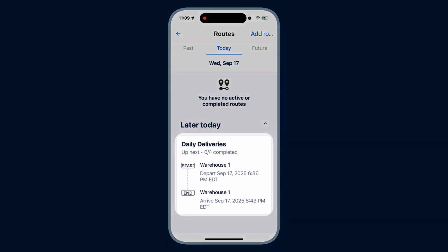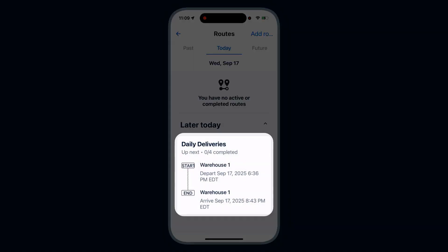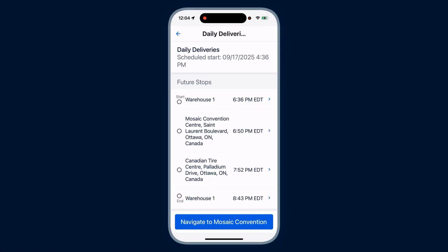When you select your route, you can see all your stops, estimated arrival times, addresses, and other important details you need.